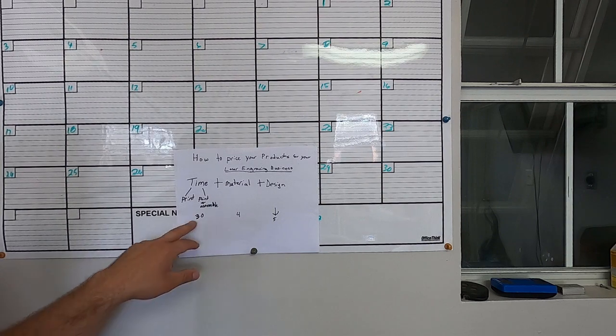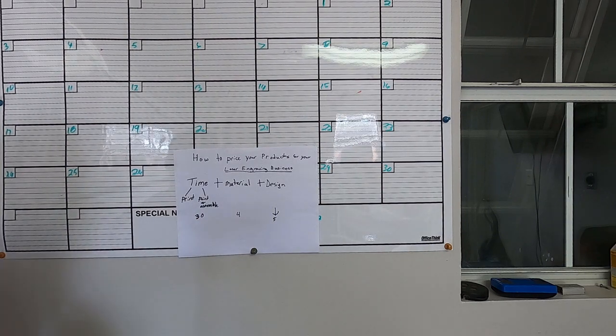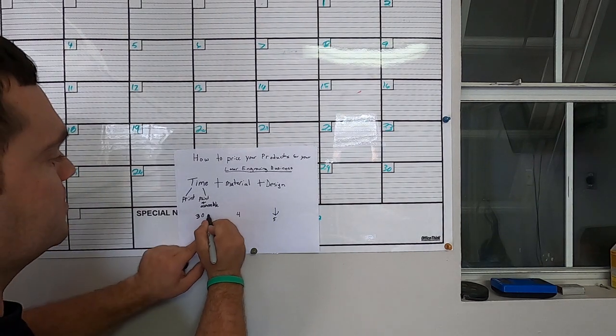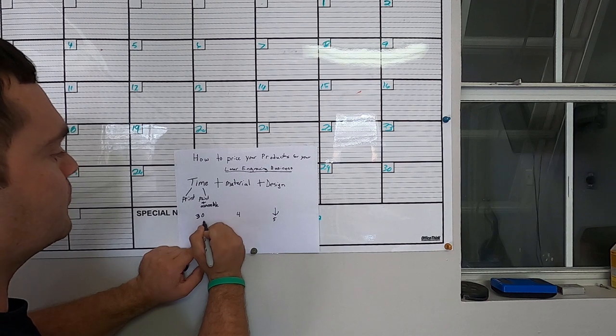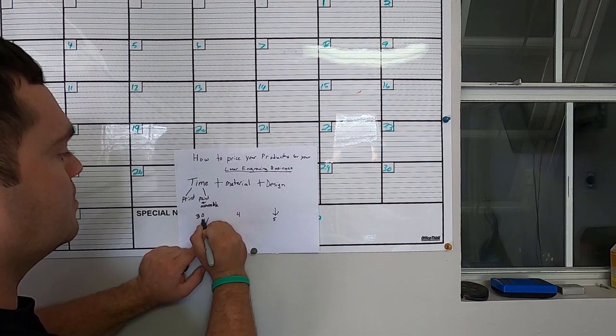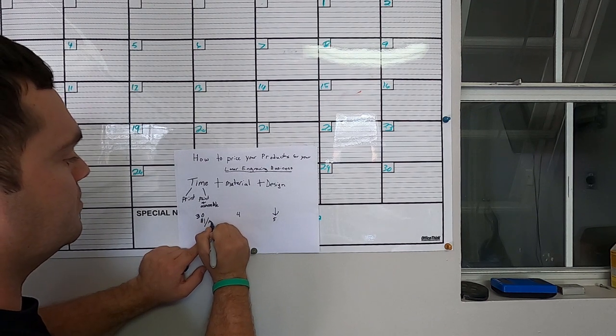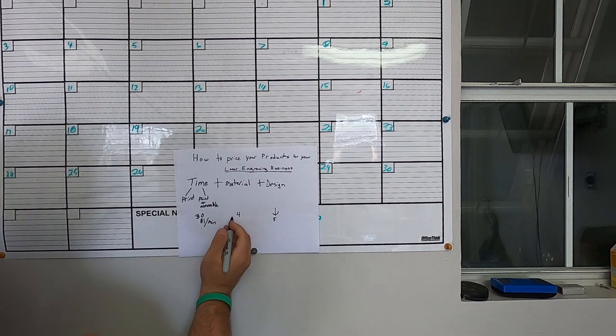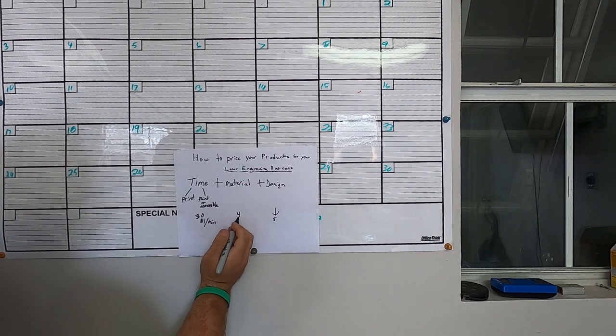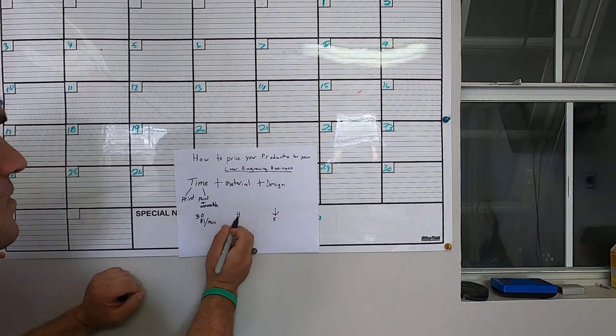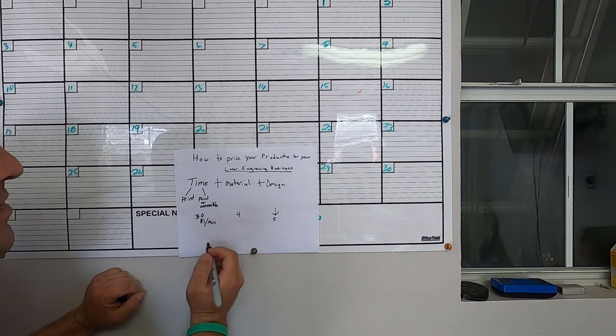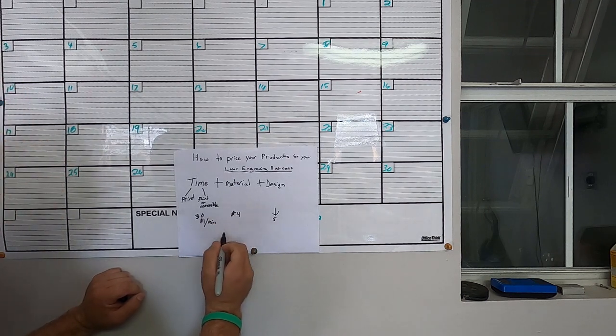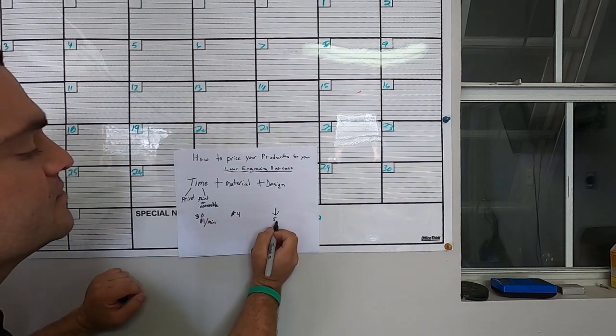For me, the time it takes to print, paint and assemble, I like to get about a dollar per minute. I like to at least recover my cost for material, so $4. And I like to get 50 cents per minute for design time.